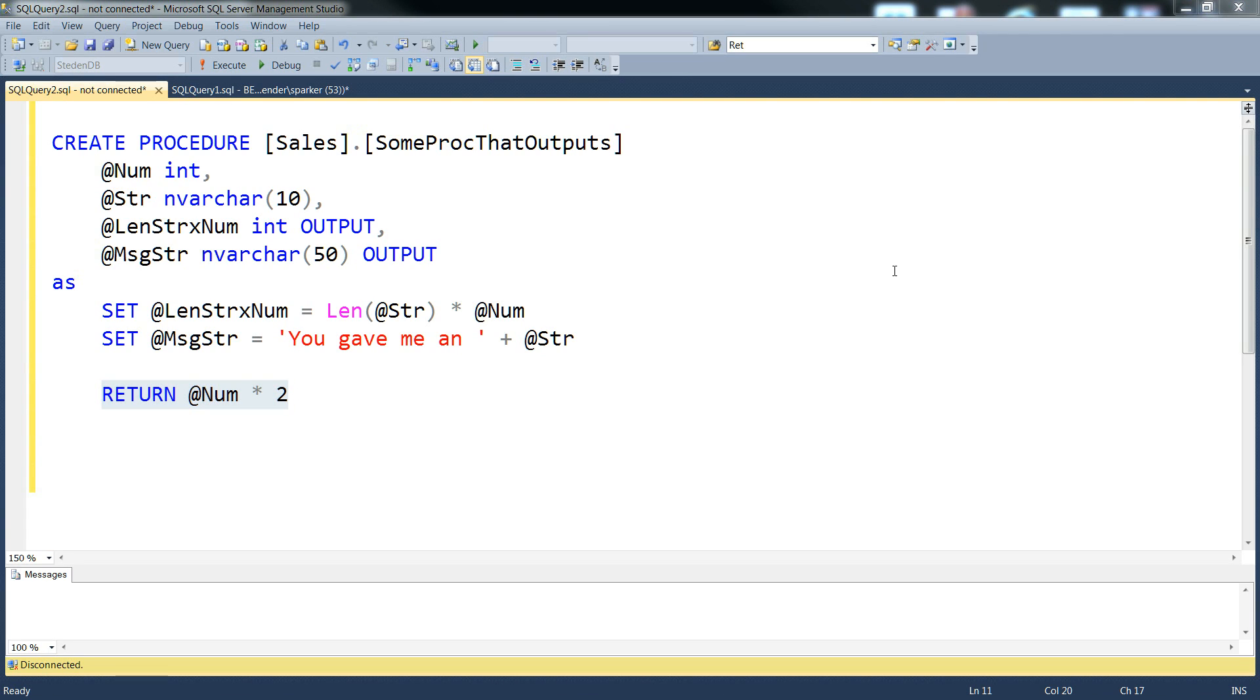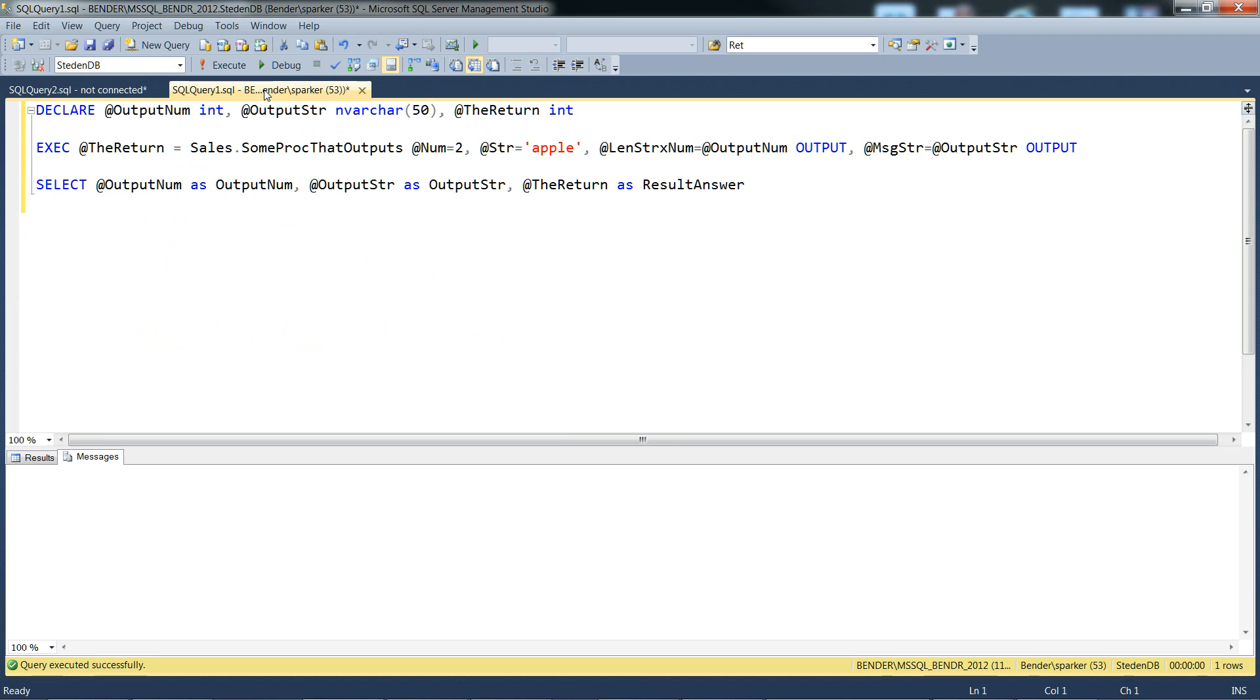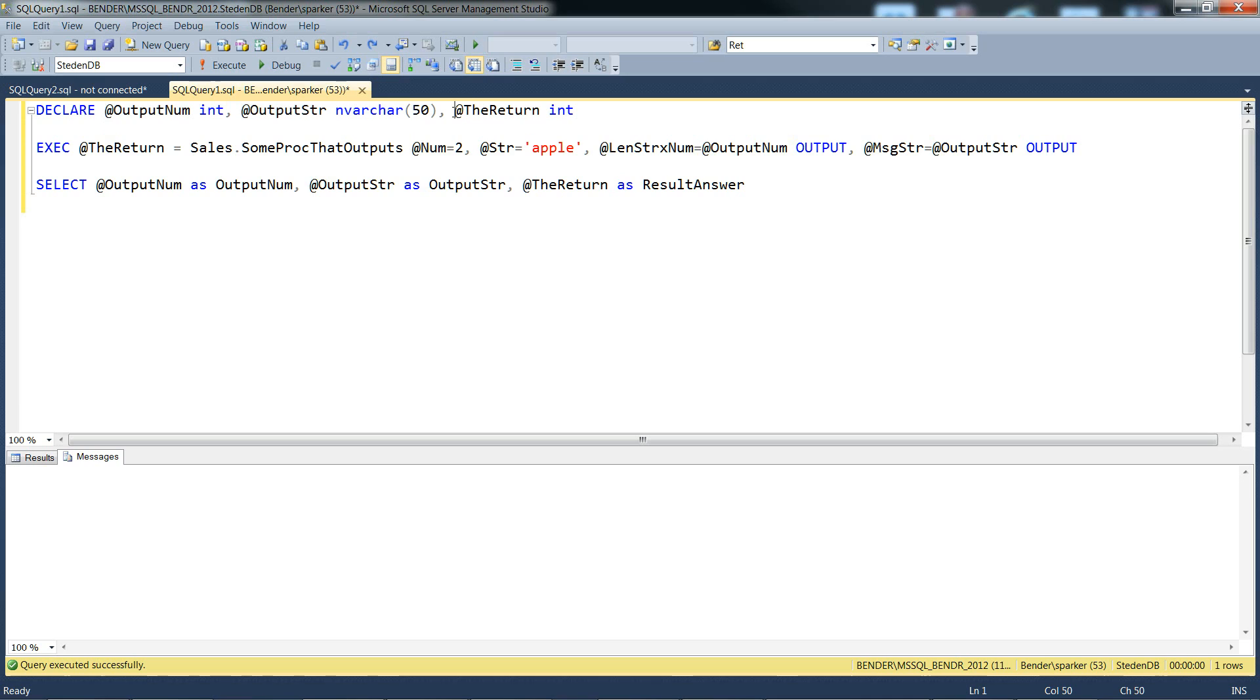Let's see this amazing stored procedure in action. I've got a piece of test harness code here. It doesn't do very much, it just declares a couple of variables there. There's another variable there for the return value from the stored procedure.